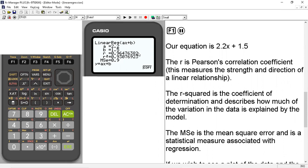R is Pearson's correlation coefficient. This measures the strength and direction of a linear relationship. The r squared value here is the coefficient of determination. And this describes how much of the variation in the data is explained by the model.